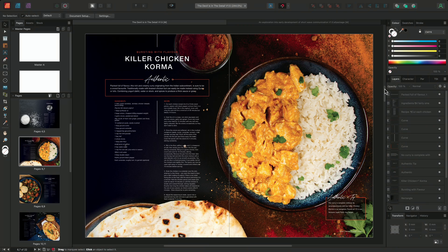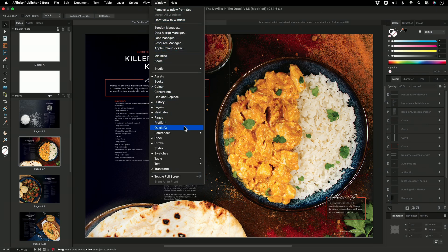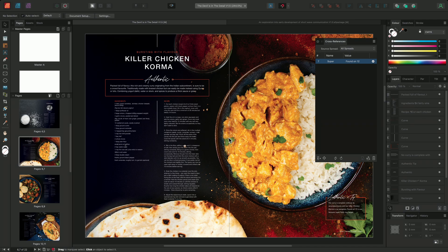I have here a cookbook that I've been working on, and my editor has asked me to insert a number of cross-references within the book to make it easier for readers to navigate to related recipes. To begin, I'll start by locating the cross-reference panel by going to Window, scrolling down to References, and selecting Cross-references. The cross-reference panel will appear and display all of the references shown within our document, allowing us to manage these references effectively.